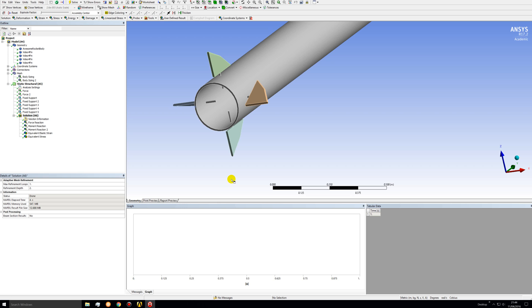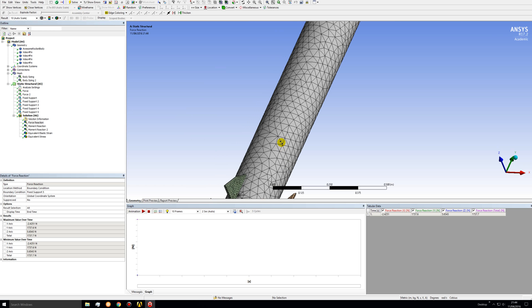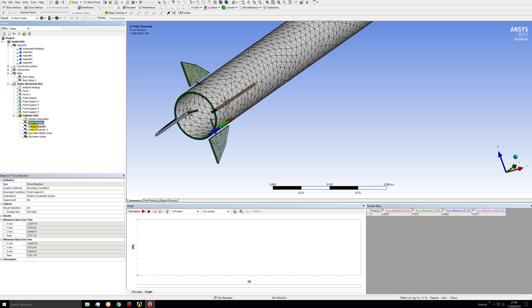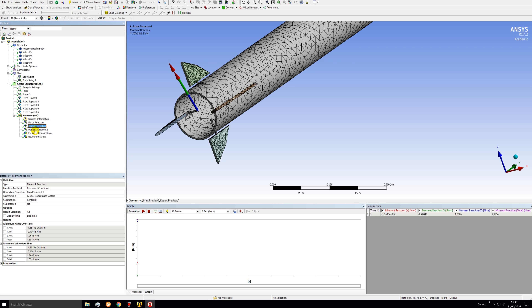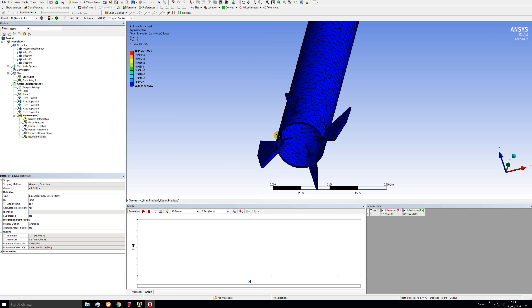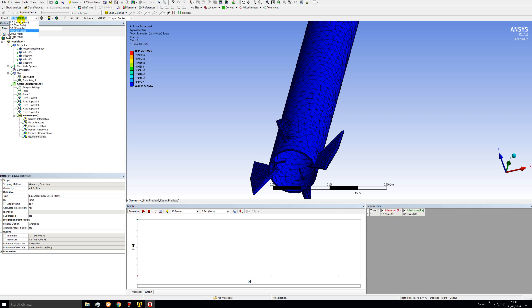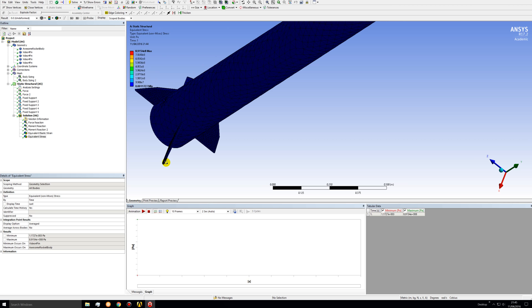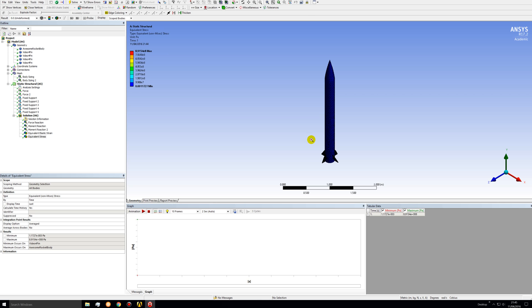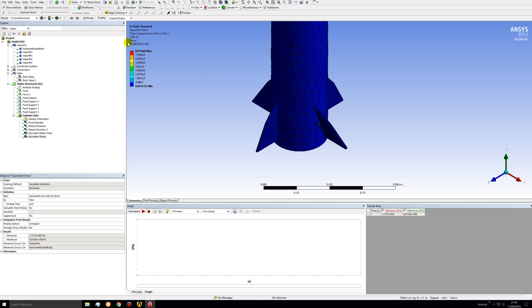The solution has completed with no errors. Look at the force reactions, moment reactions, and the equivalent elastic strain and stress. Notice those fins look super deformed but that's because this is 10x auto scale. Switch to true scale — the deflection is a lot bigger than the last video because those connecting rods are awfully small compared to the forces being exerted on those fins. That's why we really care about this part of the rocket when it comes to roll control.